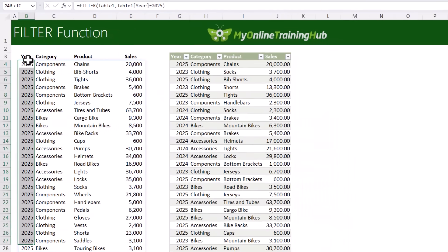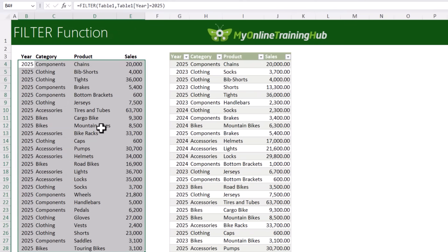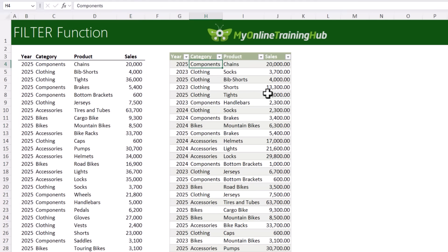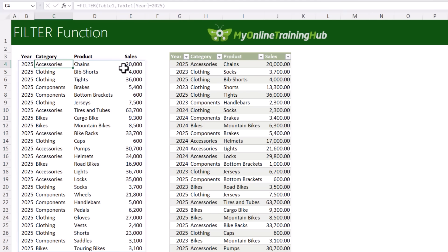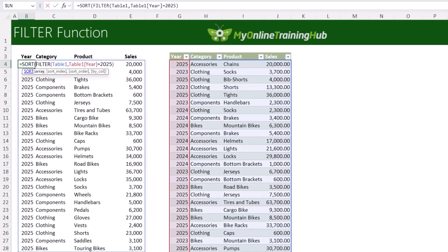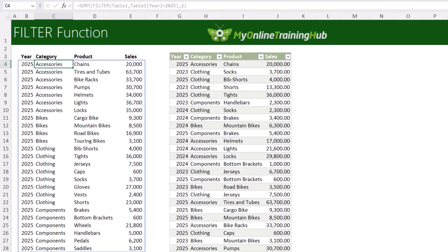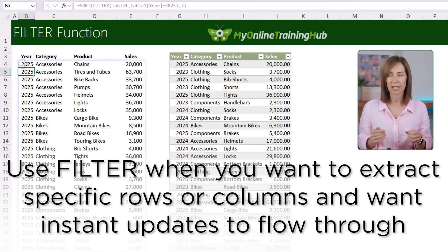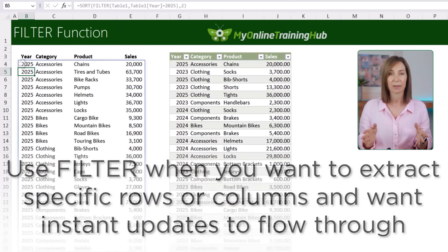Close parentheses, press Enter, and now you have an extract of 2025 data by category, product, and sales values — tied to the original data. Change 'Components' to 'Accessories' and it feeds through automatically. You can also wrap it in SORT to sort by a specific column. Use FILTER when you want to extract specific rows or columns and want instant updates to flow through. The FILTER function can also handle multiple criteria and return specific columns in any order.